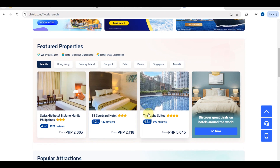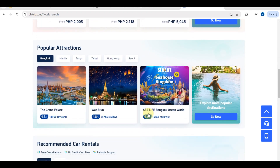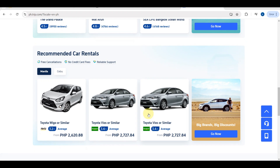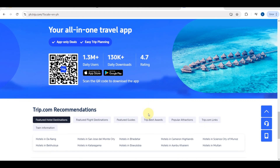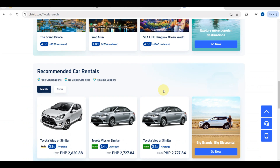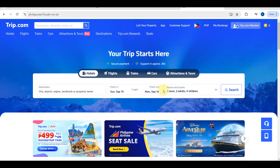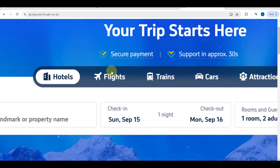Before we book, let's explore the platform so we can familiarize ourselves. Here you can see the different featured properties, popular attractions, recommended car rentals, and other trip.com recommendations.